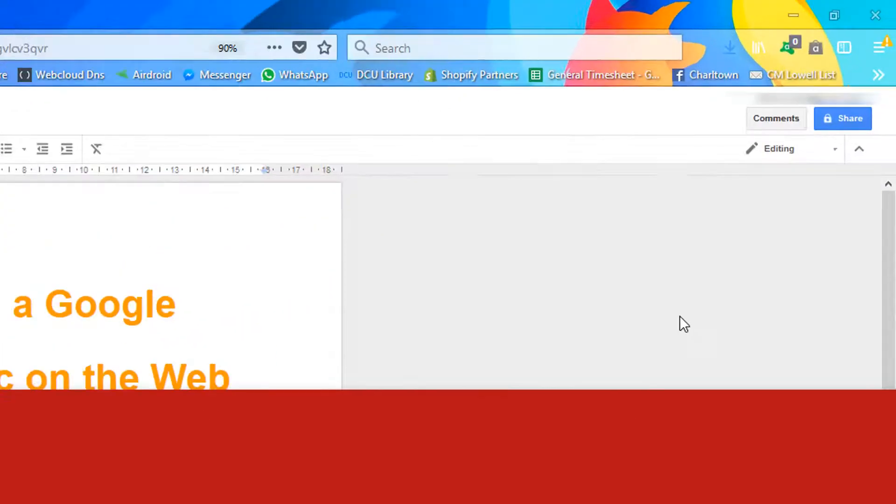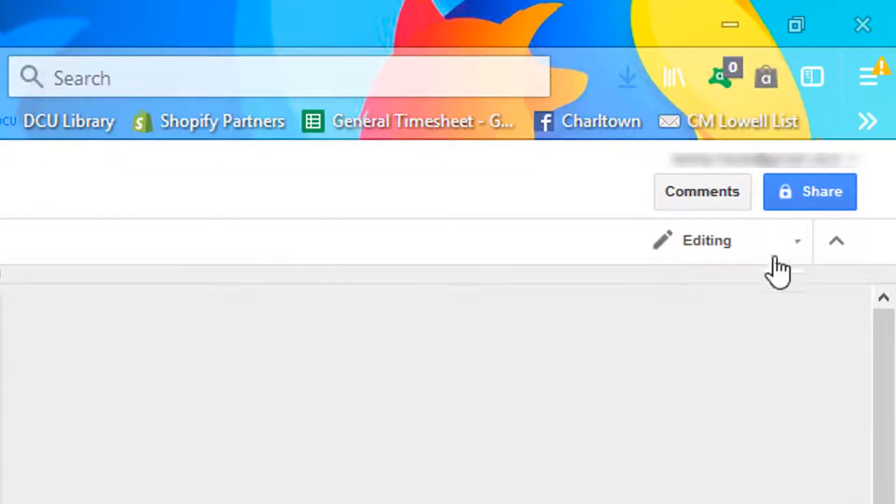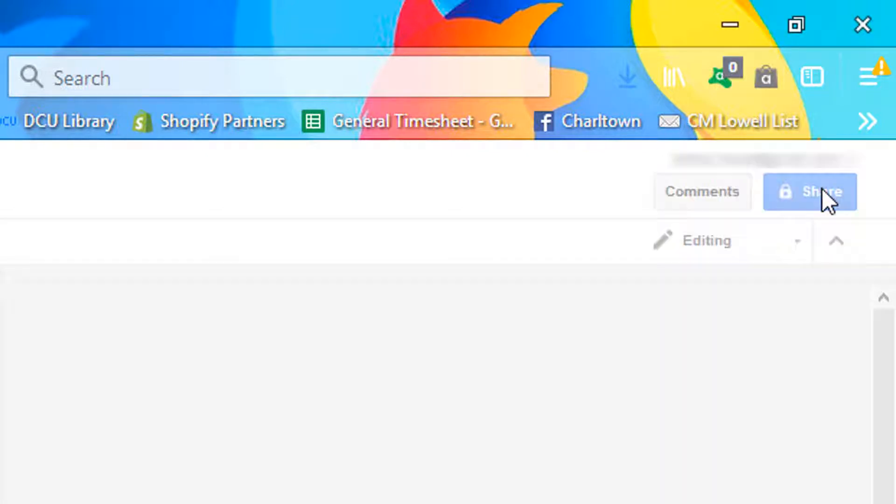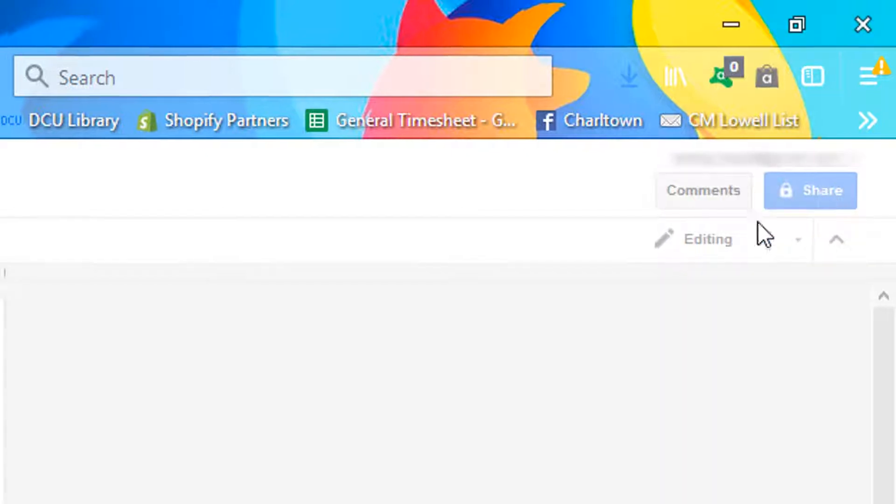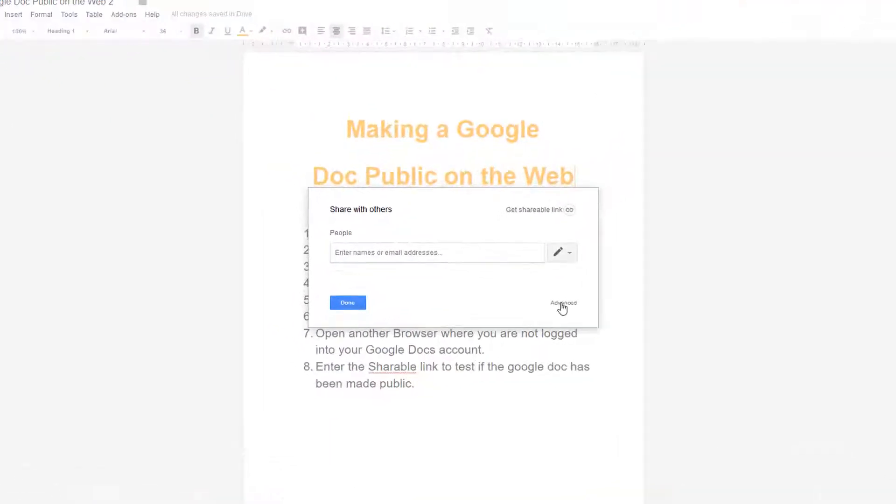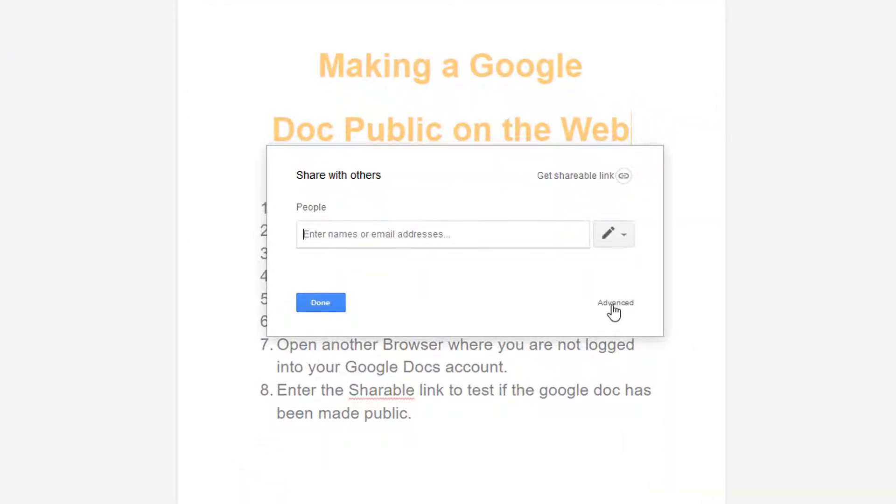So the first thing you do is head on up to the blue share button in the right hand top corner. Click on that, then click on advanced. It is hard to see, it's a little writing, but here it is, click on advanced.